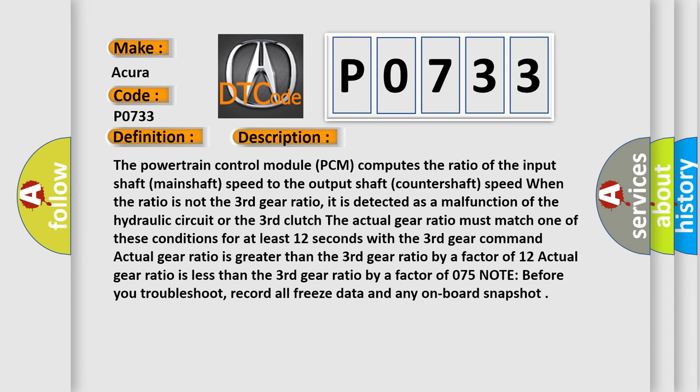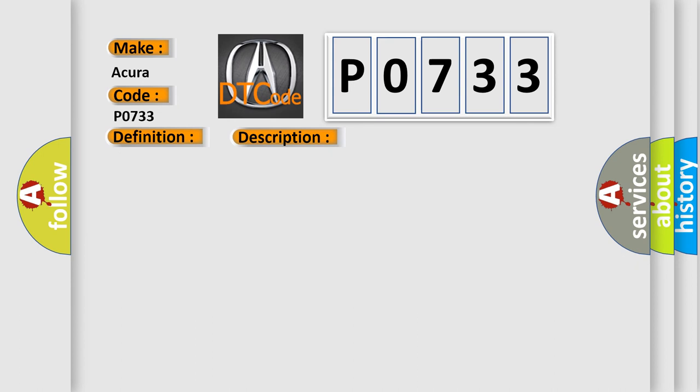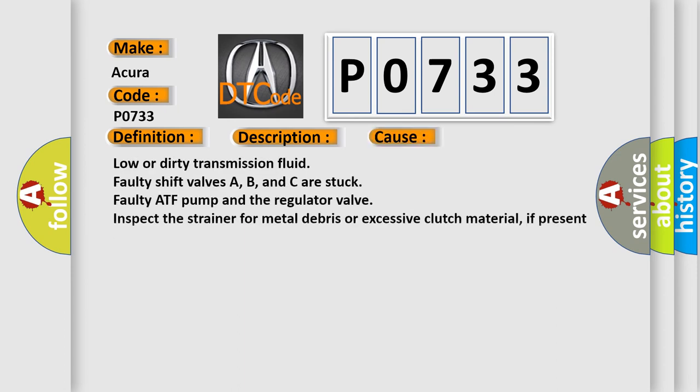Note before you troubleshoot, record all freeze data and any on-board snapshot. This diagnostic error occurs most often in these cases: low or dirty transmission fluid, faulty shift valves A, B, and C, a stuck faulty ATF pump and the regulator valve, inspect the strainer for metal debris or excessive clutch material. If present, replace the transmission.